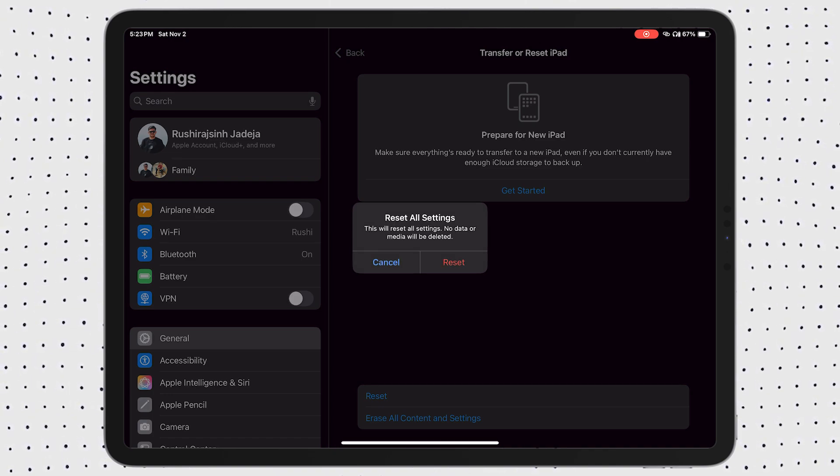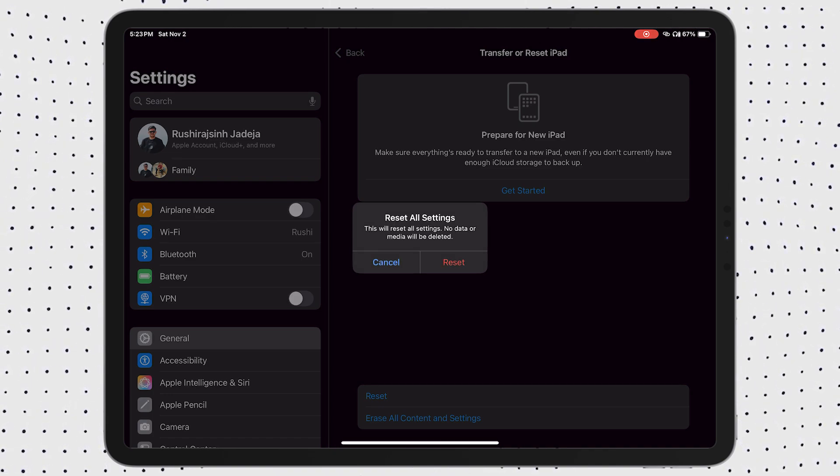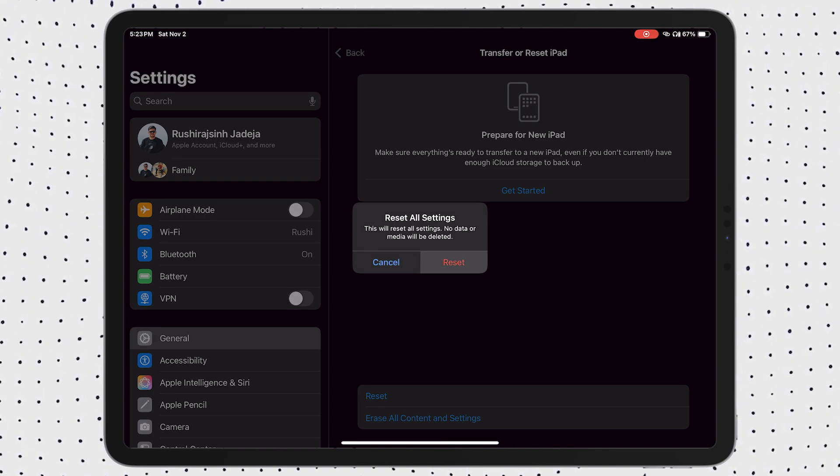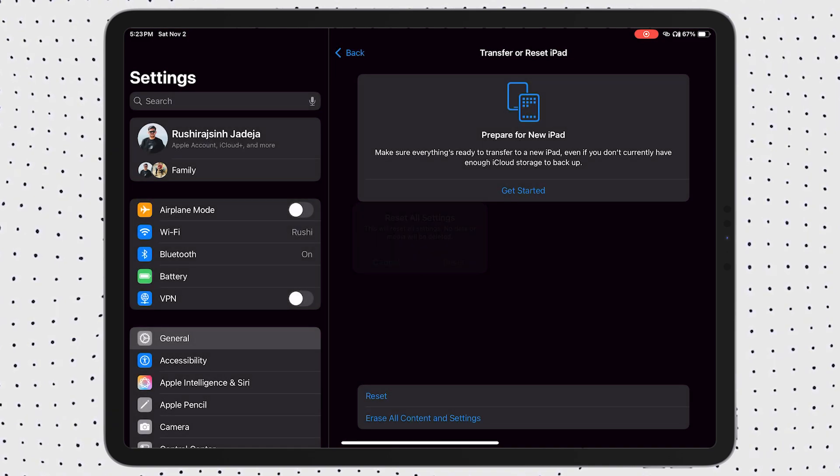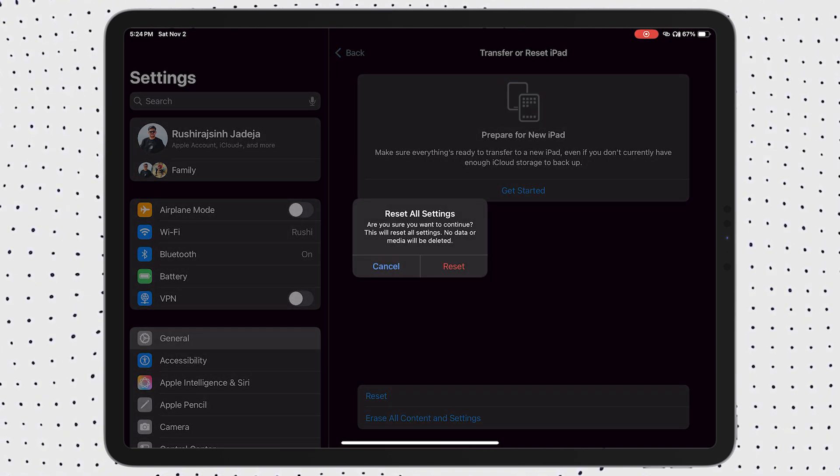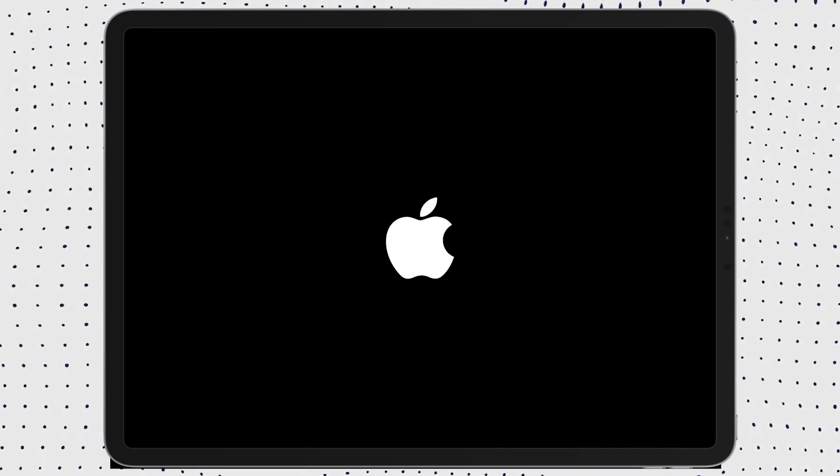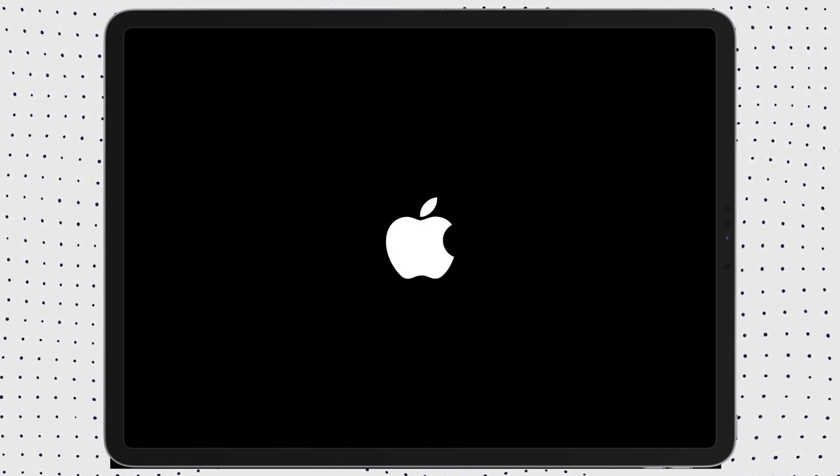If you tap on it, you will have to click on the Reset option again and enter your passcode. Once confirmed, your device will restart. It will take about 5 to 10 minutes for the device to turn on, so don't panic if only the Apple logo is visible on your display.